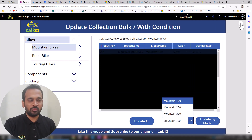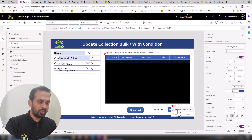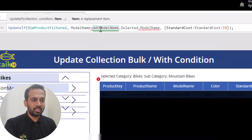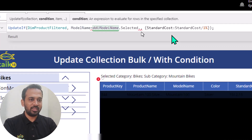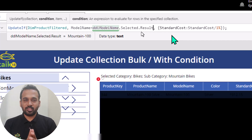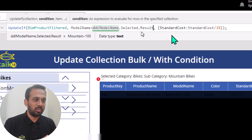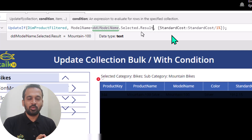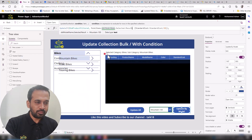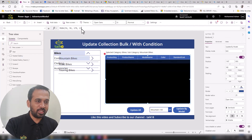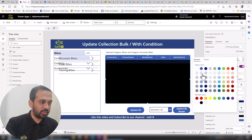Running the app now shows only three unique model names — that's working correctly. But we're still getting an error on the button because it references `.ModelName` which no longer exists after applying `Distinct`. We update the button condition to use `.result` instead of `.ModelName`. There's also a background color error from some changes I made — I'll set it back to white to clear that up.